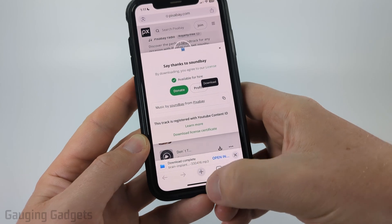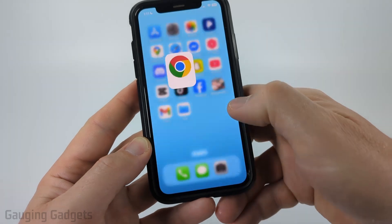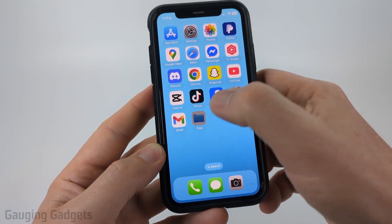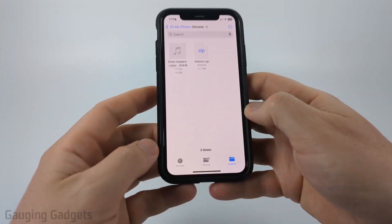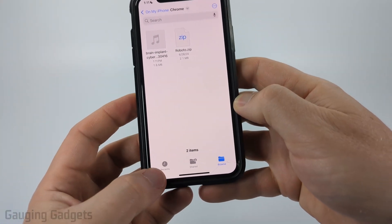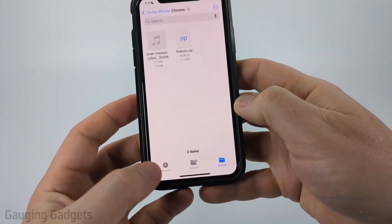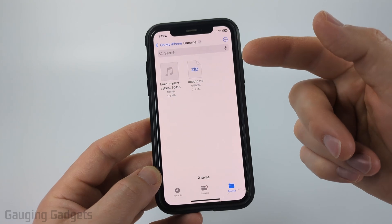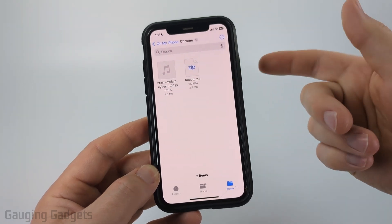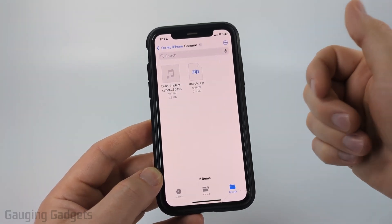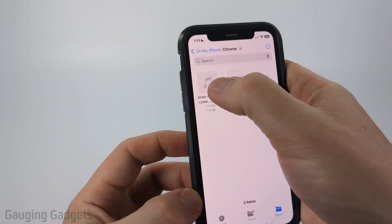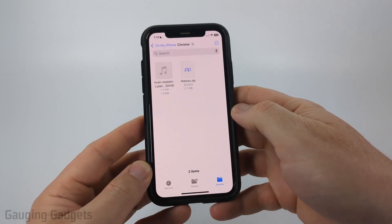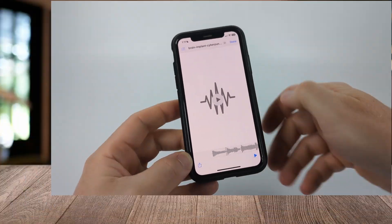Once it's done, you'll see download complete and we can find the song in our Files app by selecting Files. Then you can either open it in the recent section, or if you browse, find Chrome on your phone and you should see it there. There's the song — now all I have to do is open it up and it will start playing on my phone.